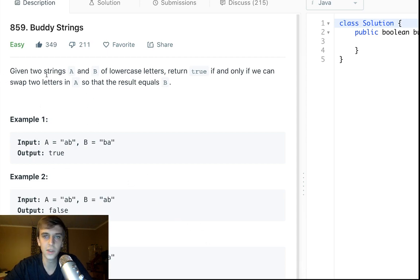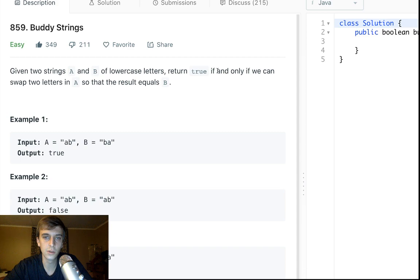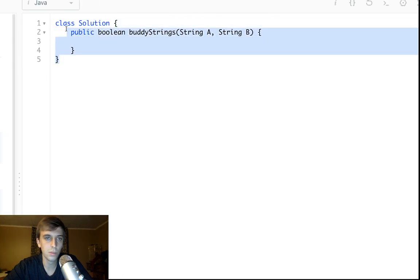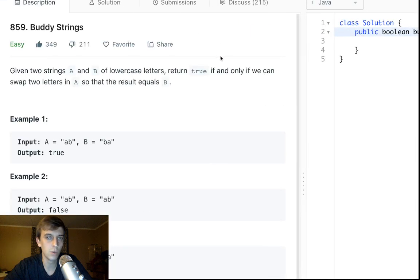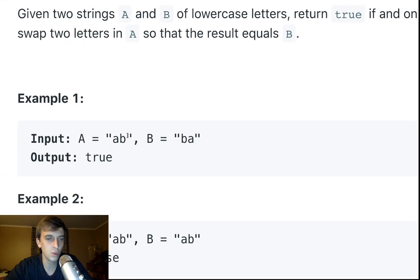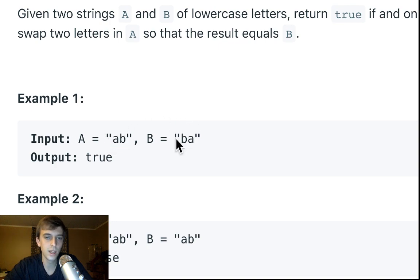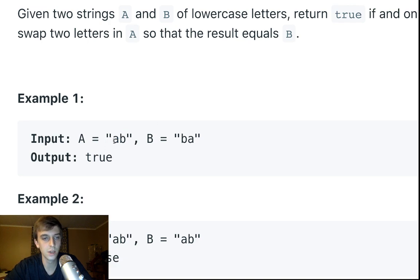It's kind of specific, I would say. Here's the problem: given two strings A and B of lowercase letters, return true if and only if we swap two letters in A so that the result equals B. So we have a method 'buddyStrings' that returns a boolean. For example, if we swap A and B we get BA, so that would be true.